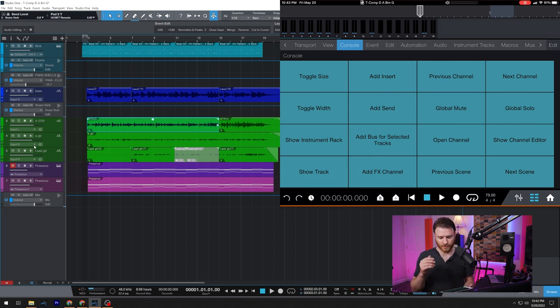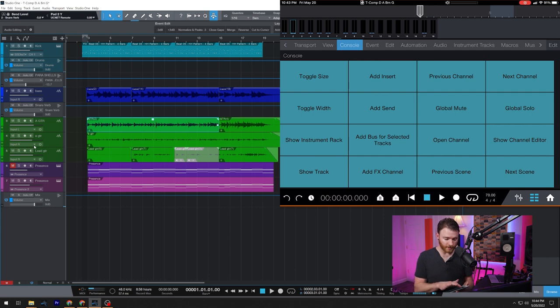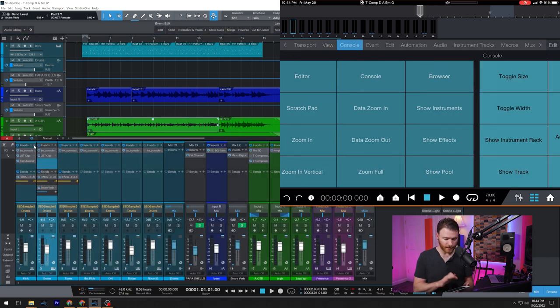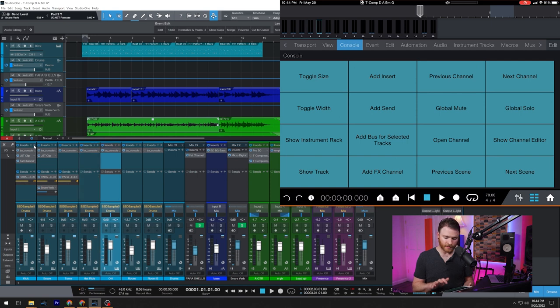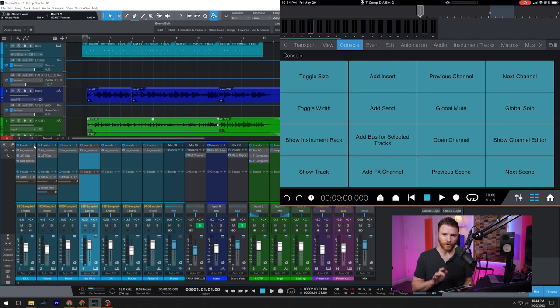Now let's change over to console. You can add inserts, change which channels you're looking at. Actually, we're not looking at the console. So let's go back to view, open up to console, switch over to console. And now you can see I'm hitting next channel and a previous channel, and it's cycling through the different channels.